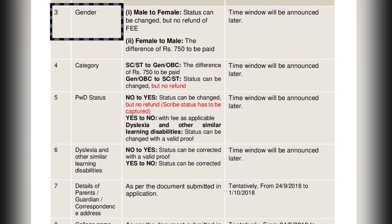Now if we talk about the gender section: if you want to change it to female, there will be no refund for the fee. If you want to change it to male, then you have to pay the difference of 750 rupees, and the timing for this will be announced later.